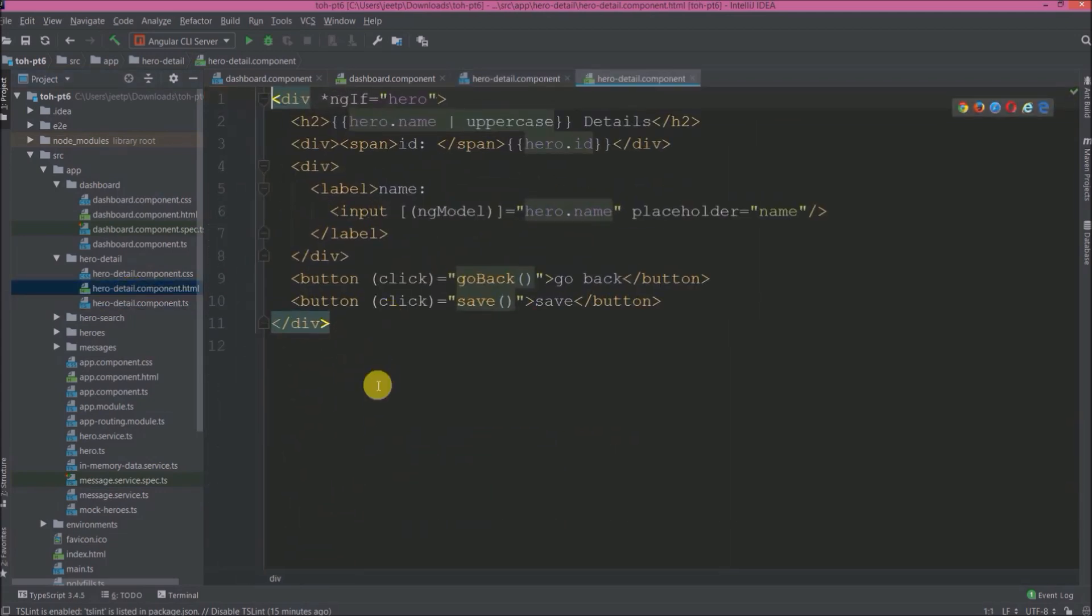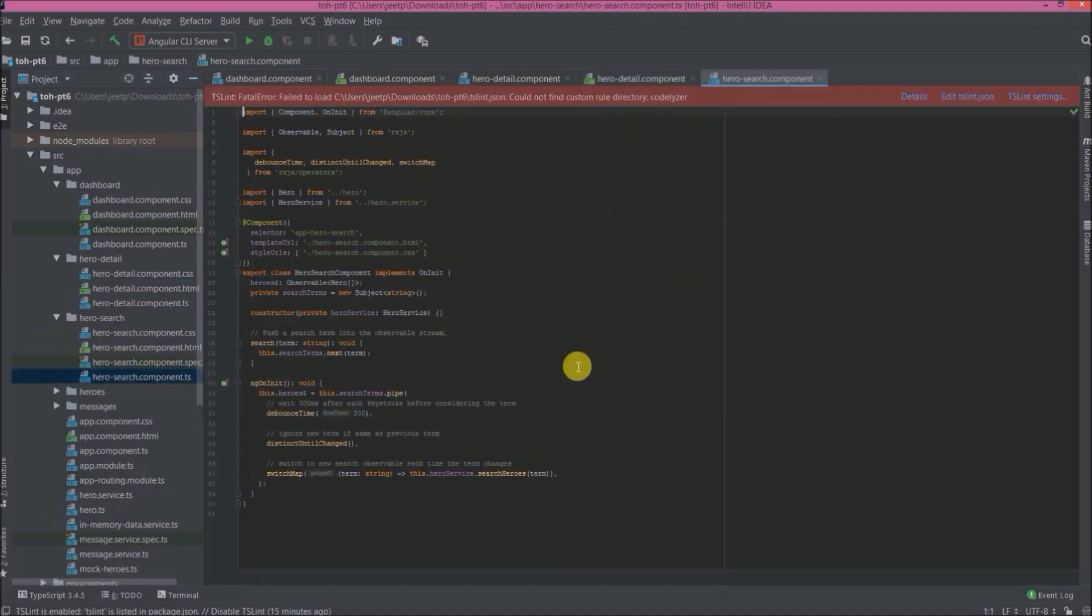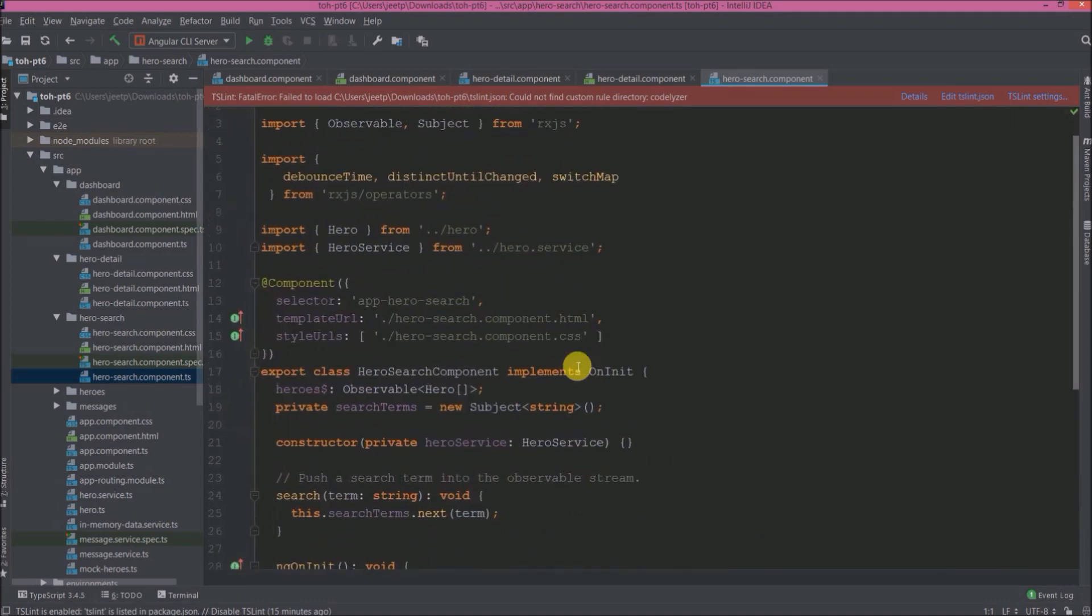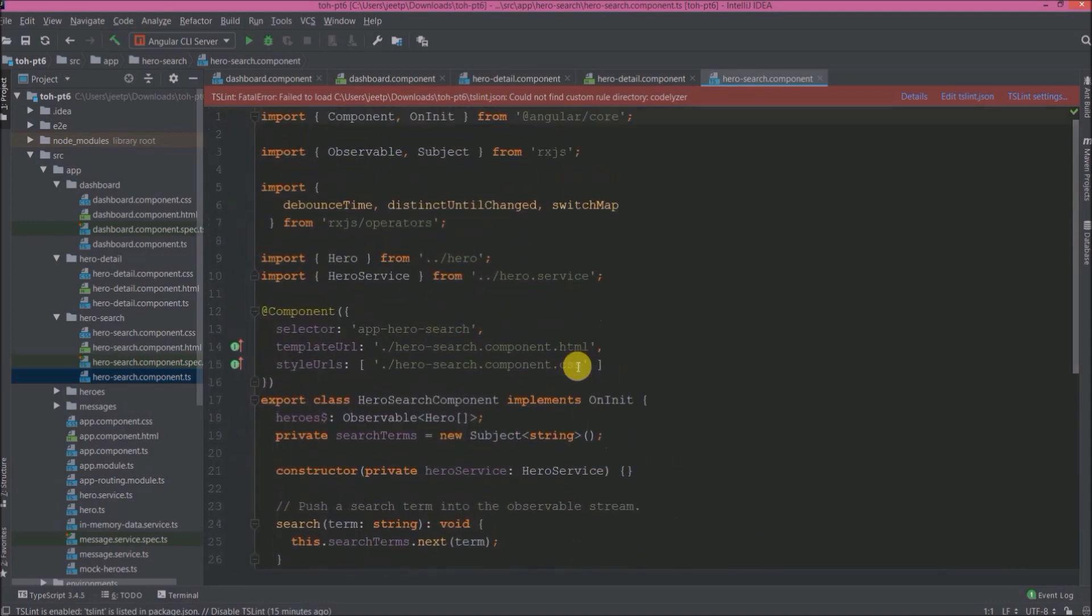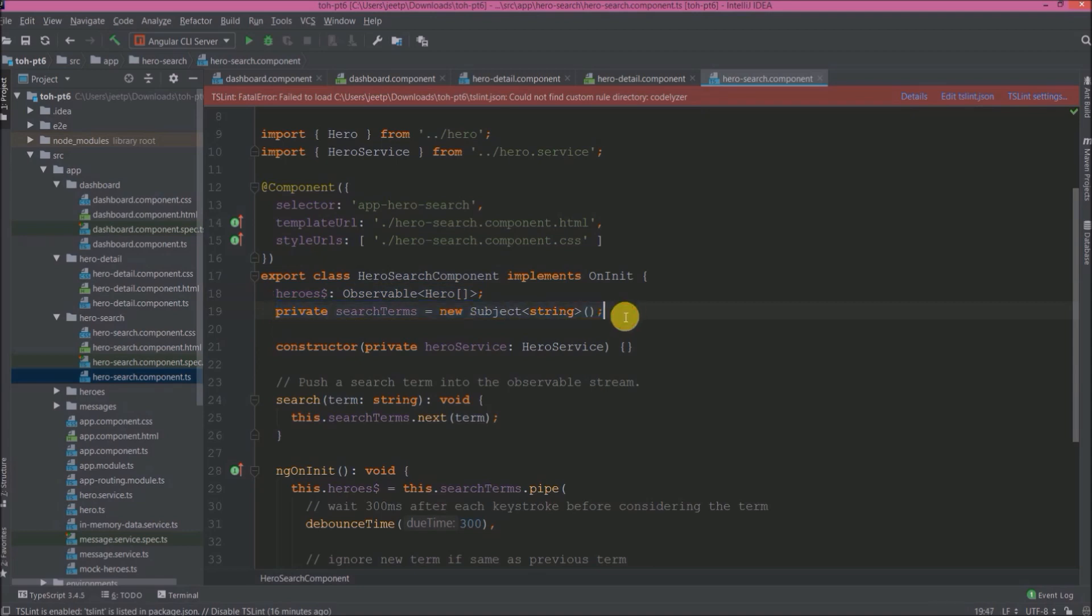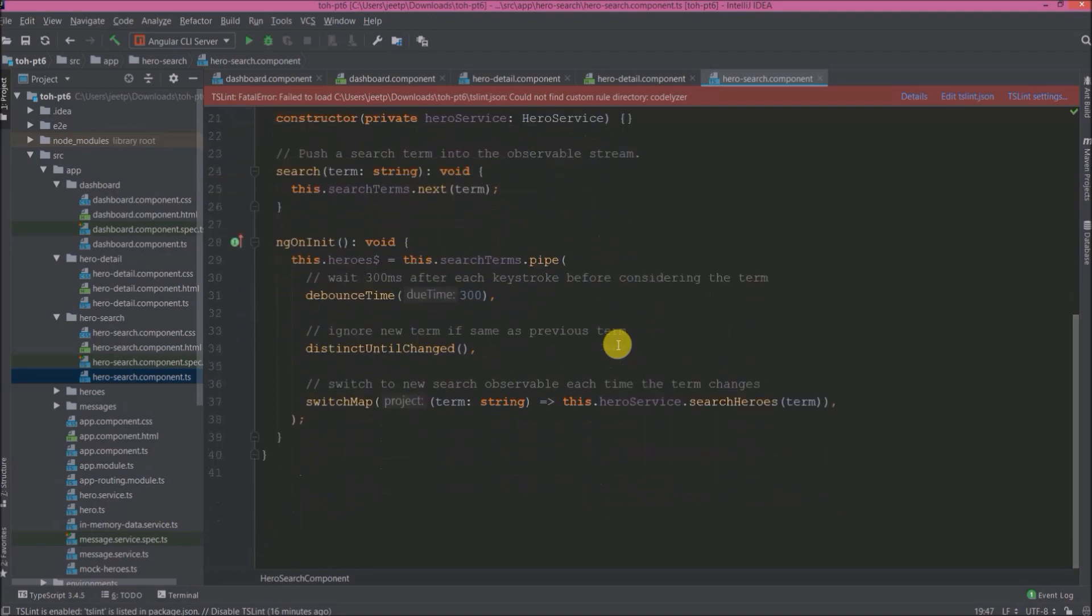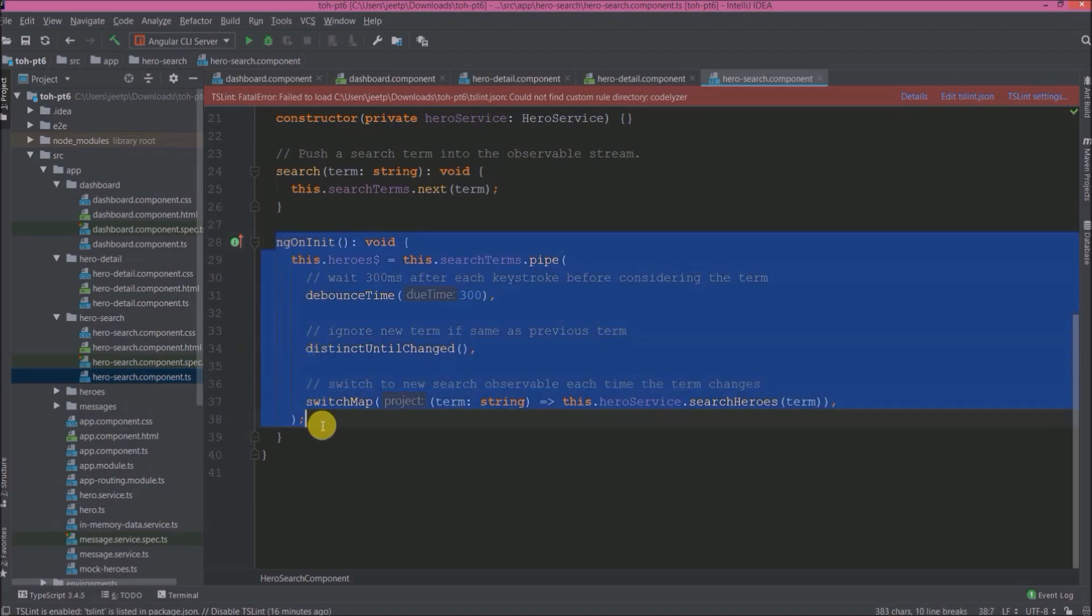Open hero-search.component.ts file. Here they are using some more RxJS classes like debounceTime, distinctUntilChanged, switchMap, Subject. Here for search terms they created a subject object. Here if you observe in ngOnInit, a little description about RxJS classes like debounceTime. It will wait 300 milliseconds after each keystroke before considering the terms. distinctUntilChanged: ignore new term if same as the previous term. switchMap: switch to new search observable each time the term changes. I hope you got some idea about RxJS classes which used.